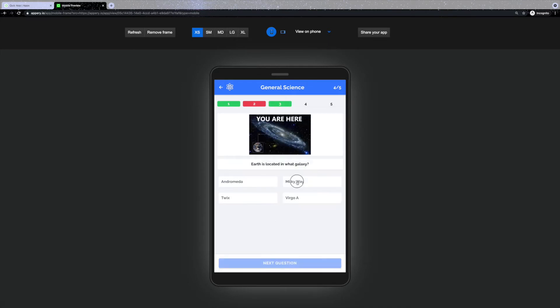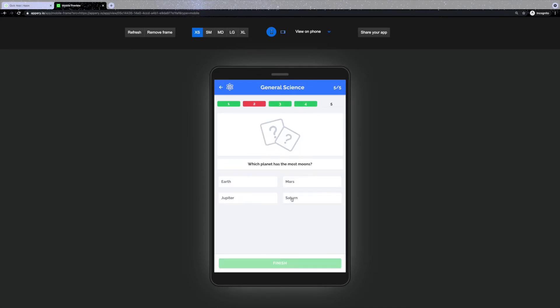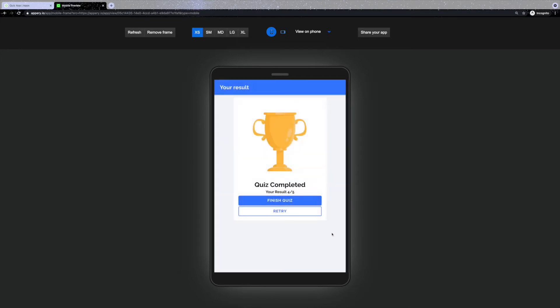Once you're done with the quiz, you'll see the final result depending on how well you've answered the questions. It can be either gold, silver or bronze. From here you can finish the quiz or try again.